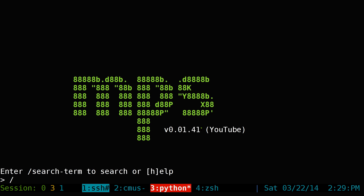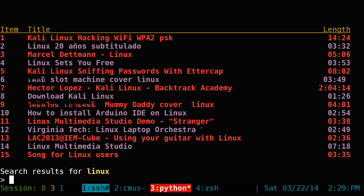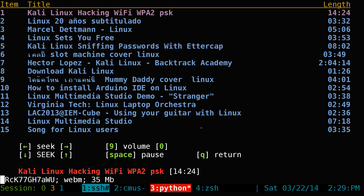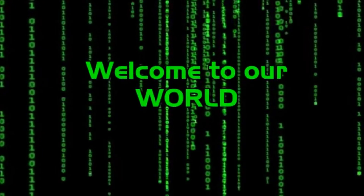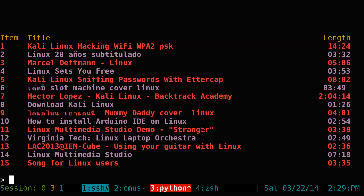So just type in slash and let's say you search for Linux. These are the videos. If I want to watch one of these, for example, let's say number one here. It'll bust out MPlayer and there you go — it's playing the video.